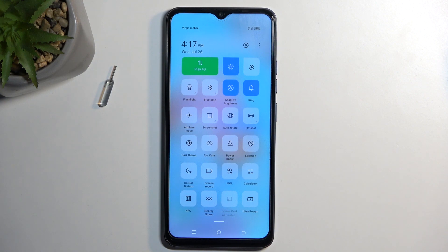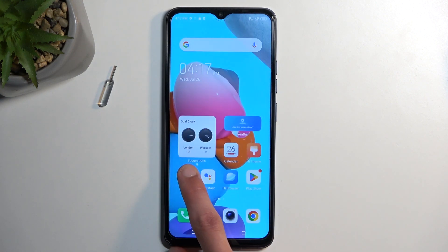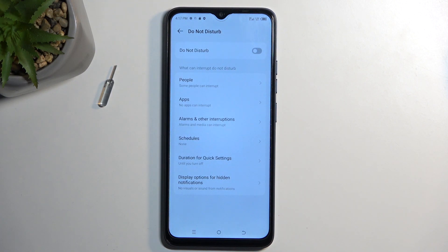Once you see this toggle, if you're doing this the first time around, I recommend holding this toggle. This will quickly take you to the settings where you can customize how this mode will function once it's enabled.